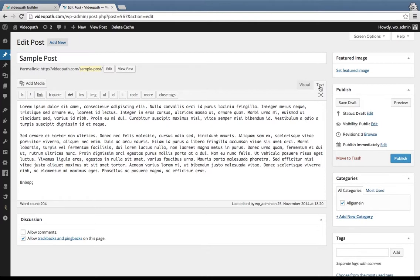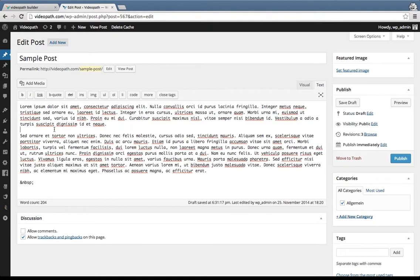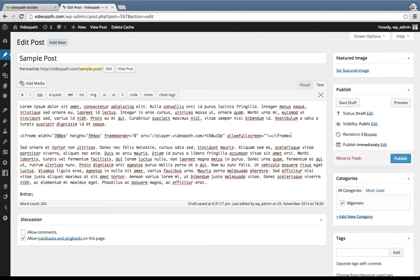You're now in the HTML editor of your blog. Paste your inline embed code from the VideoPath builder where you would like the video to appear. You can insert your video wherever you'd like in your post.